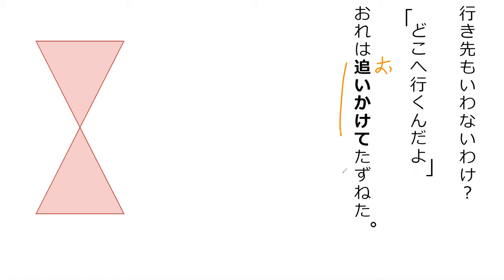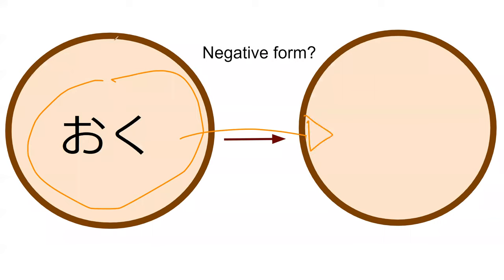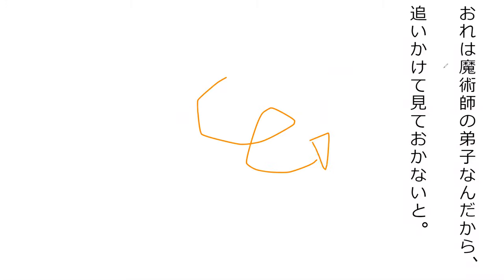Do you know what the word in bold is? Oikakeru - to catch up, yes. Perfect. To run after and catch up. And do you know what the negative form is? Okanai - perfect. Now read the line from the book.